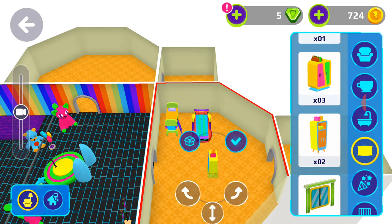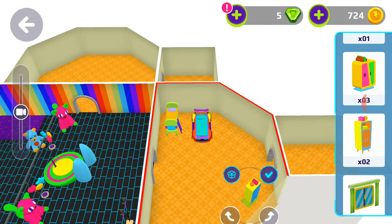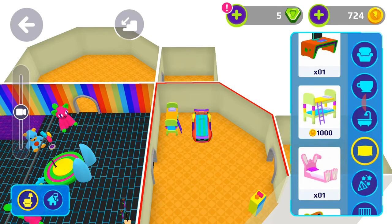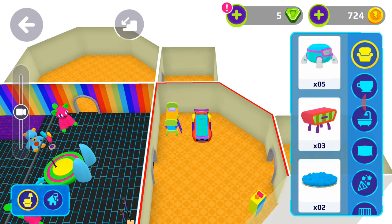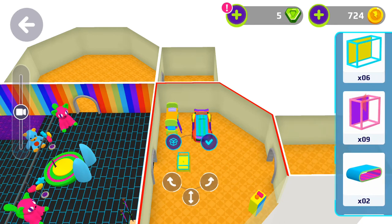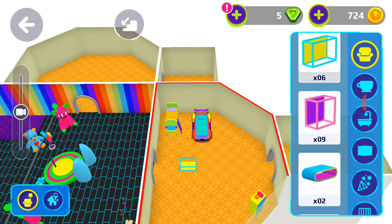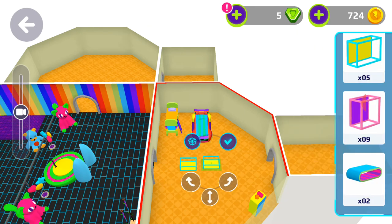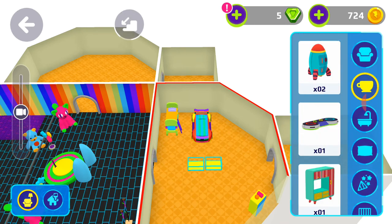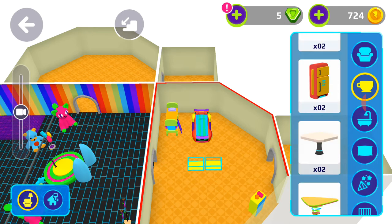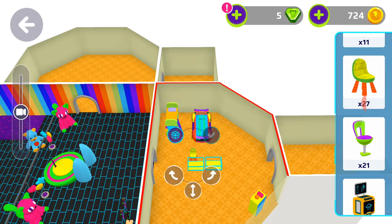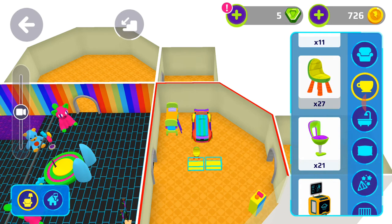Okay, now let's add a closet. Let's add a table — here's one. And let's put another table here. Now let's add chairs — here's a chair, here's a chair. Now let's add one more.